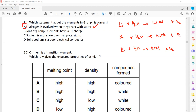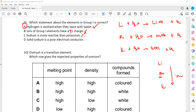What about the other options? Ions of group 1 elements have charge minus 1 — that's wrong, they all have a charge of plus 1 because they lose electrons. Sodium is more reactive than potassium — that's wrong, because as we go down the group the reactivity increases, so sodium is less reactive than potassium. Solid sodium is a poor conductor — that's wrong, because all metals are good conductors of electricity.